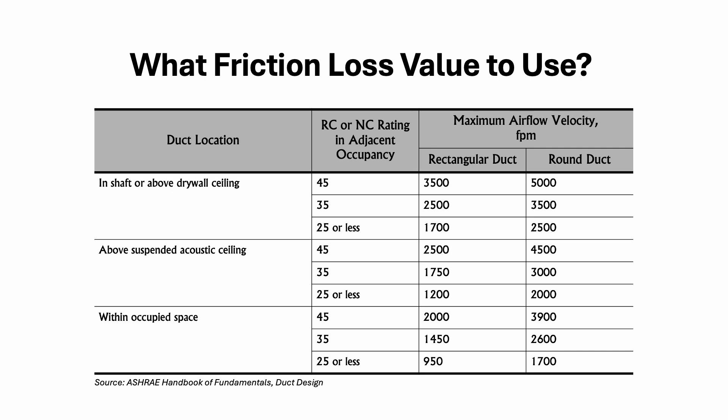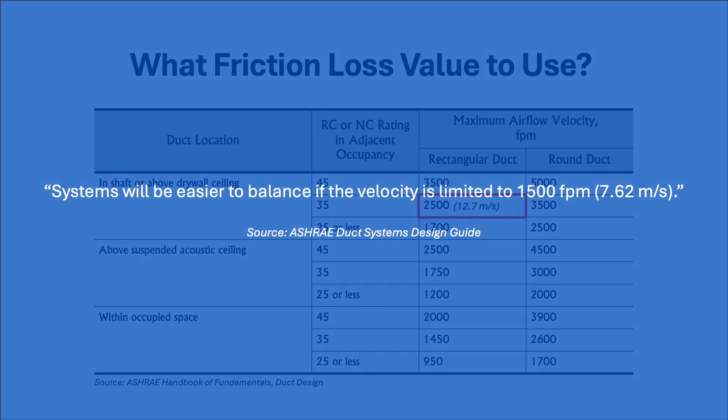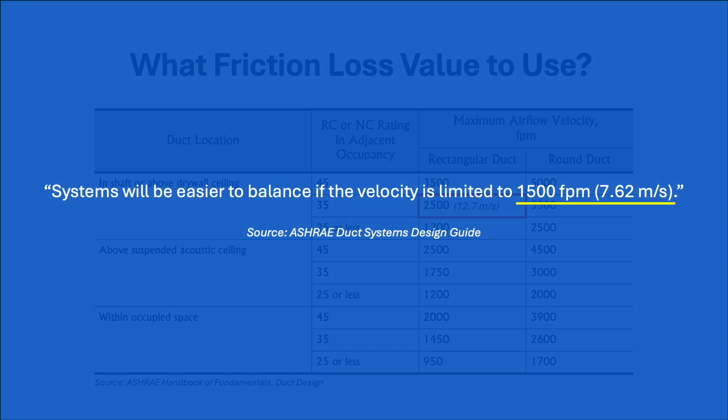If our duct will be installed above the ceiling, then we can use 2500 feet per minute if we are using rectangular duct. However, we might want to keep the velocity below 1500 feet per minute for easy air balancing.